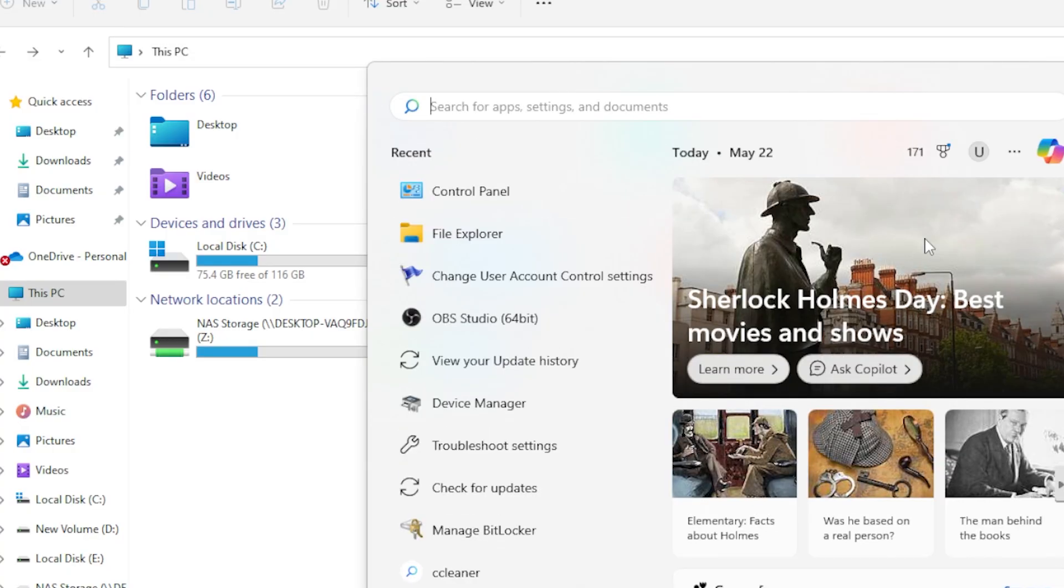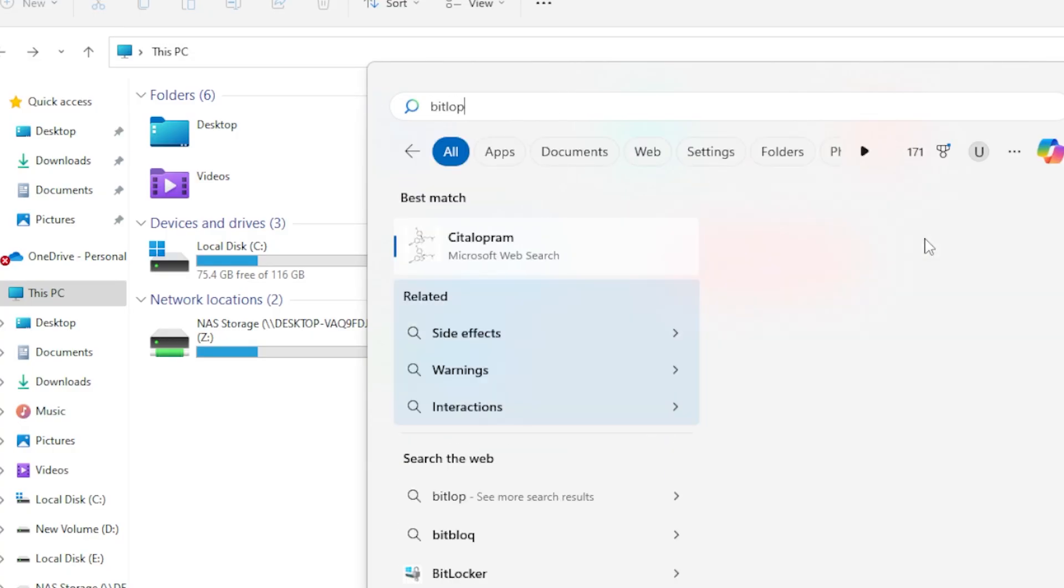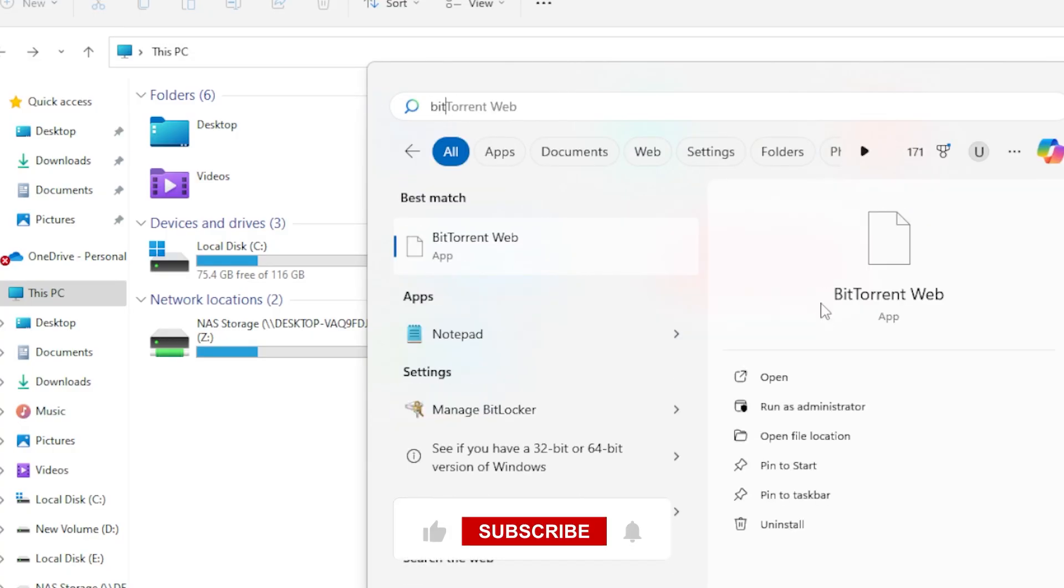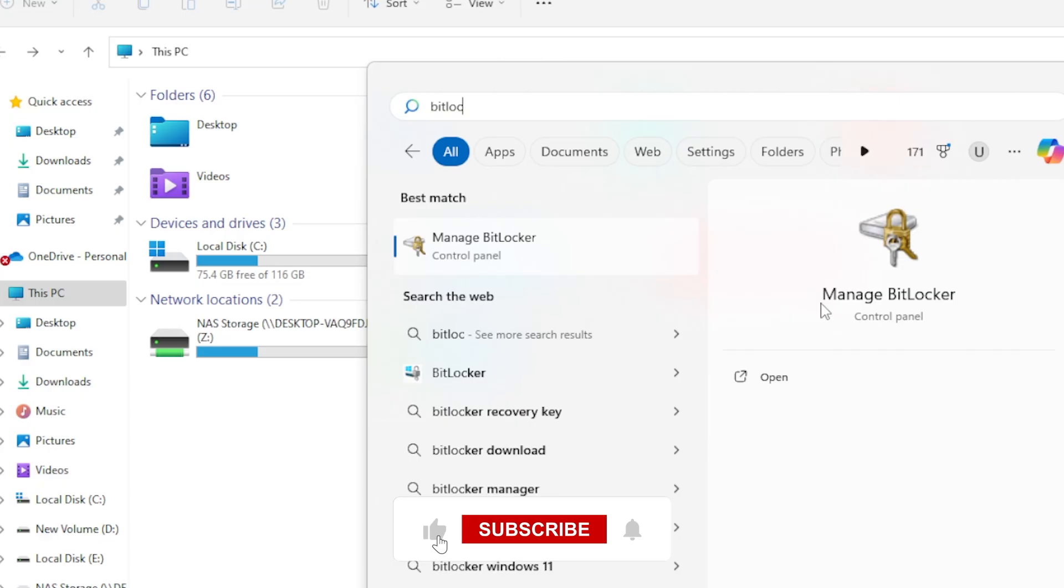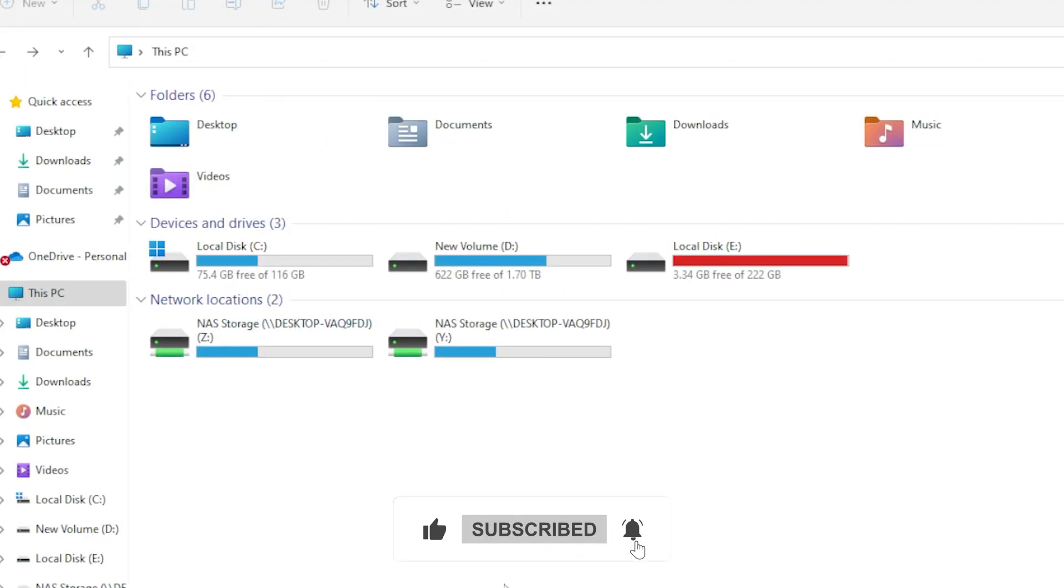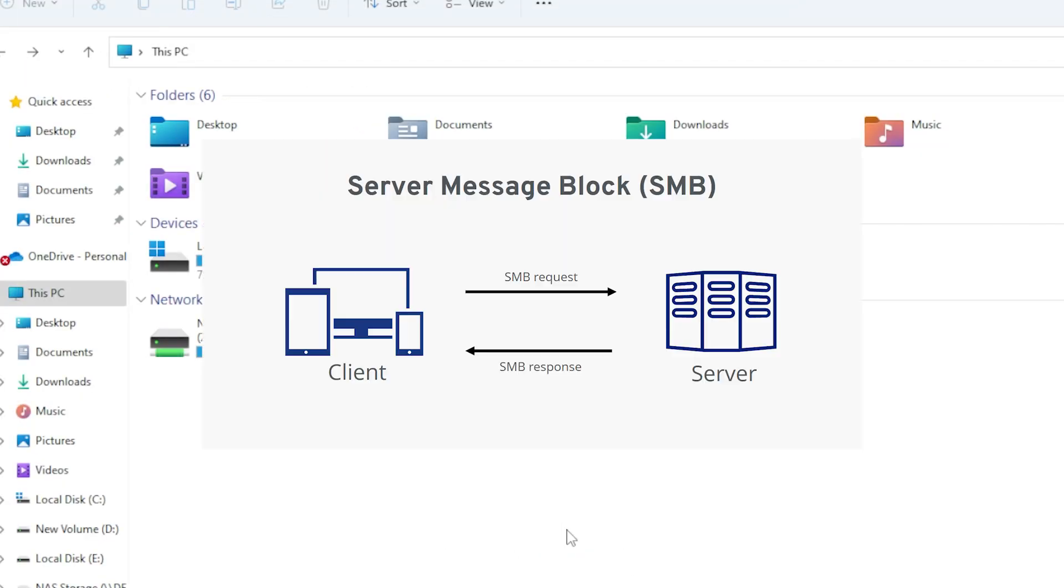And if you're using Windows 10 or Windows 11 Pro, you can even have access to additional features like BitLocker encryption and SMB Direct for faster file transfers. Before we wrap up, let's troubleshoot a common issue.